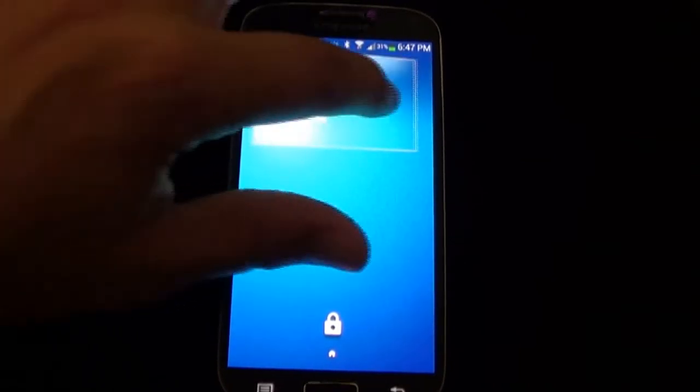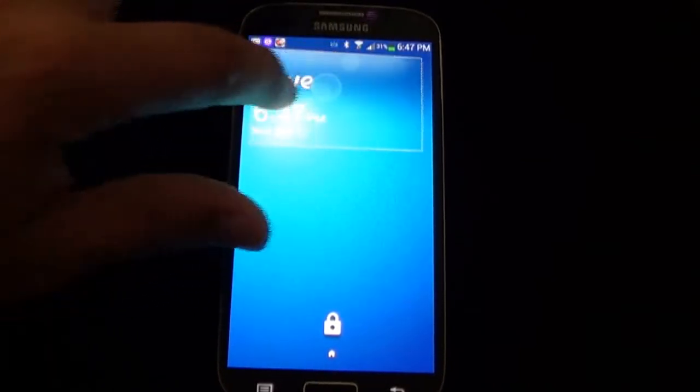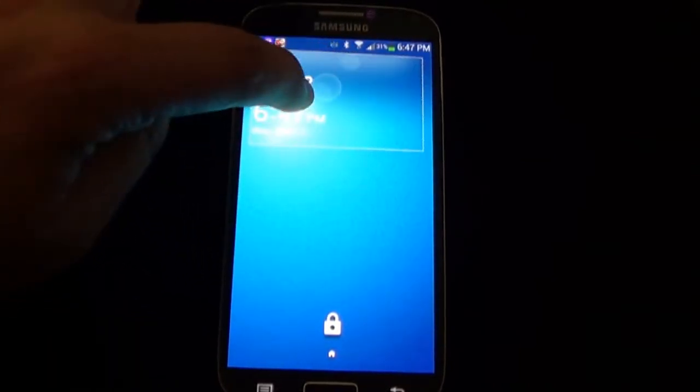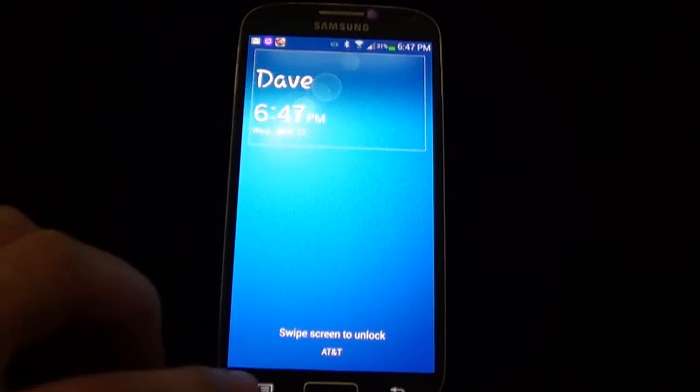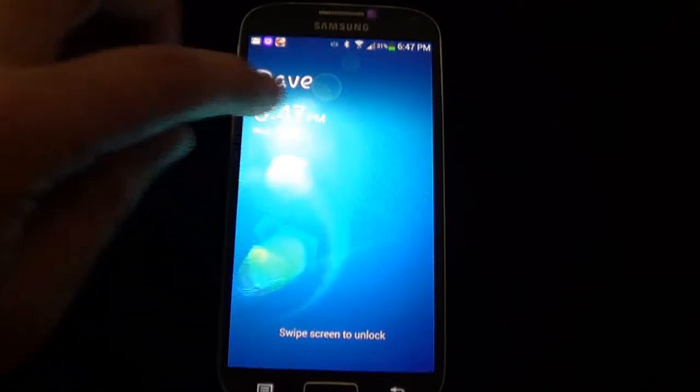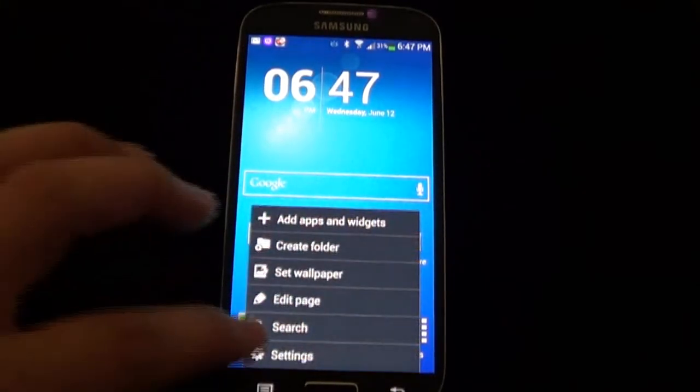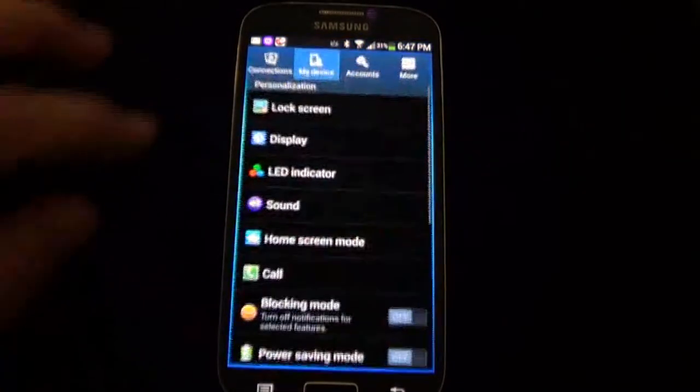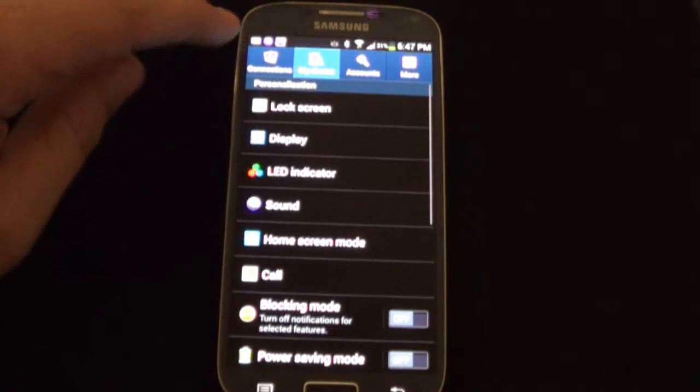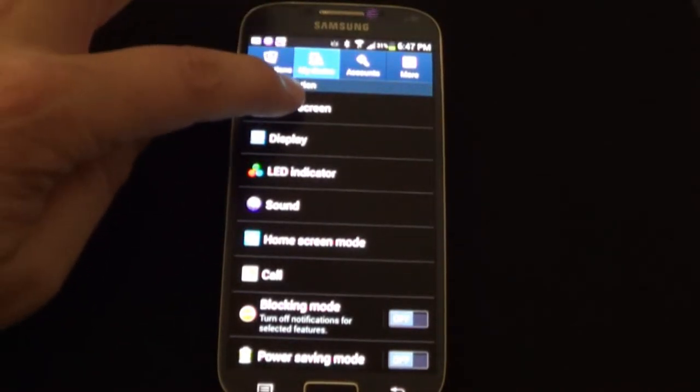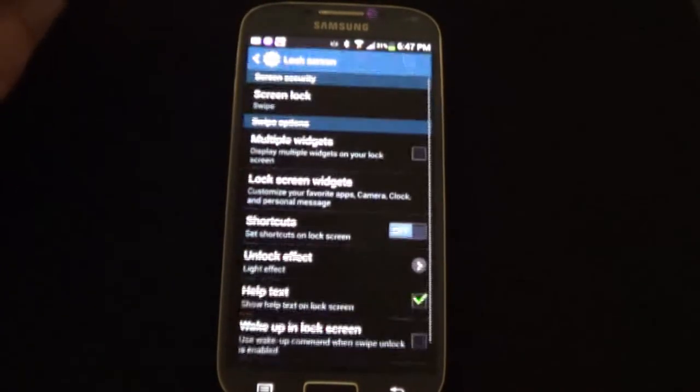I can swipe here back and forth and nothing really happens, just get that little box moving back and forth. If you unlock the phone and go into settings, then you go into my device and then lock screen.